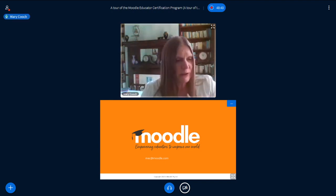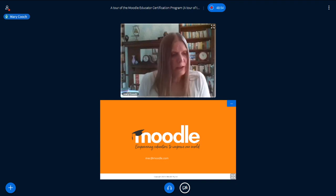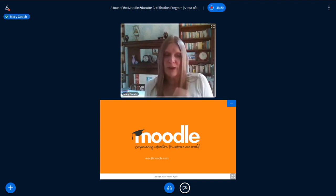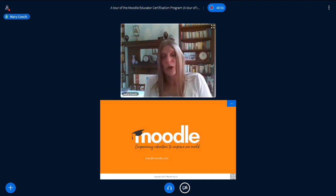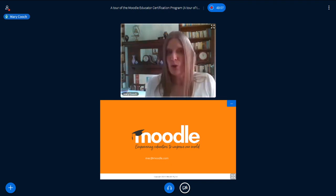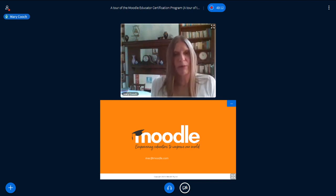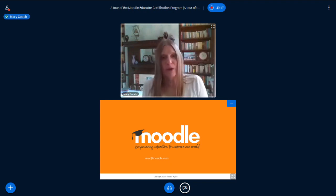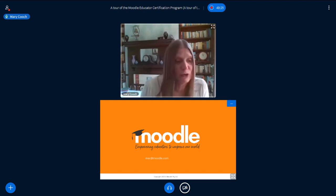If you've completed the foundation level digital competence of the MEC, that will give you credit for the Teaching course I showed you here, so you'll only need to do the other courses. We will see that because we will see your badges. When you apply through your Moodle partner, you'll need to tell them that you did the foundation level and show them your badges or certificate.